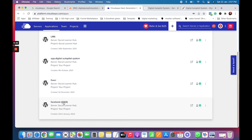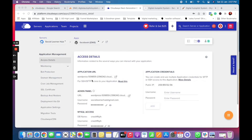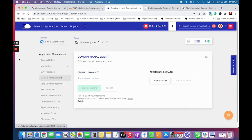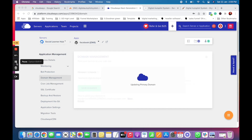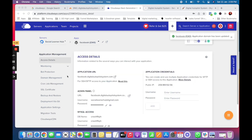Once I come to settings, as you can see there is a WordPress install, but we need to connect our subdomain. We'll go to Domain Management, put in the subdomain name, and click Save. It will take a few seconds to update the primary domain.